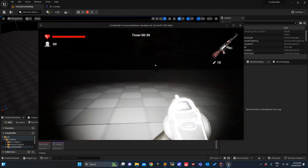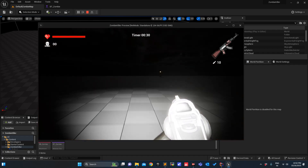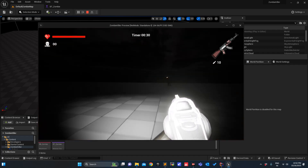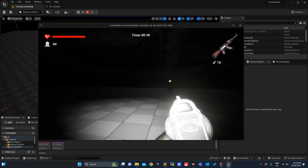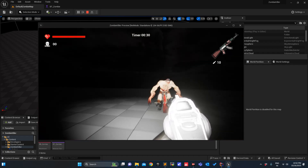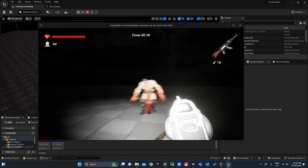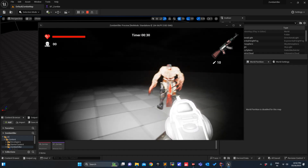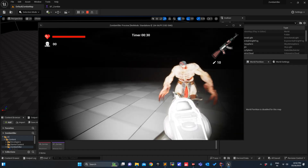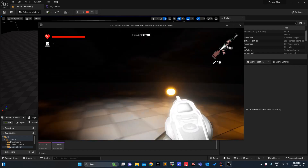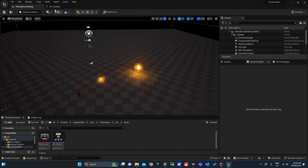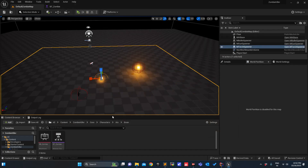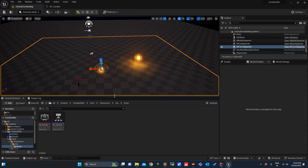We can't sprint either, and by default I am in the sprint mode and our zombie speed is kind of equivalent to mine. So we will modify that. I want my character to run just for five seconds.